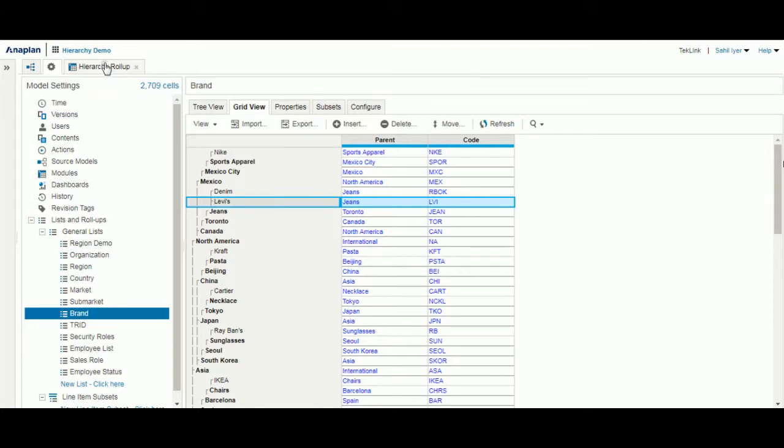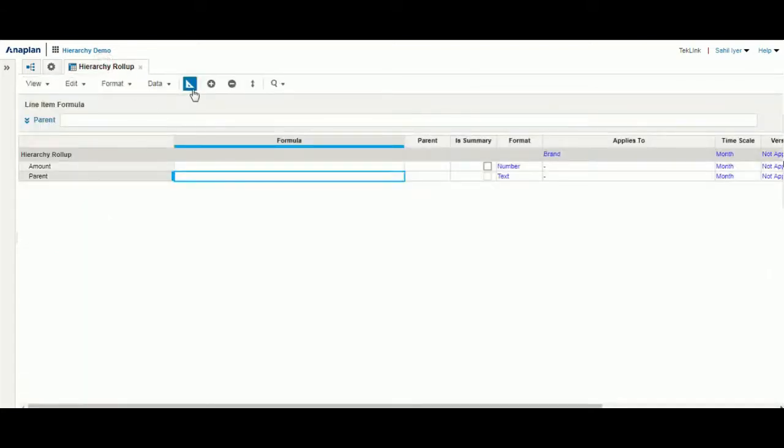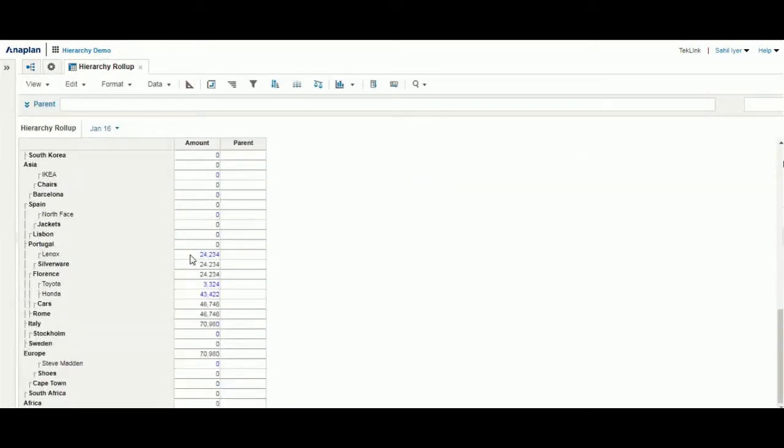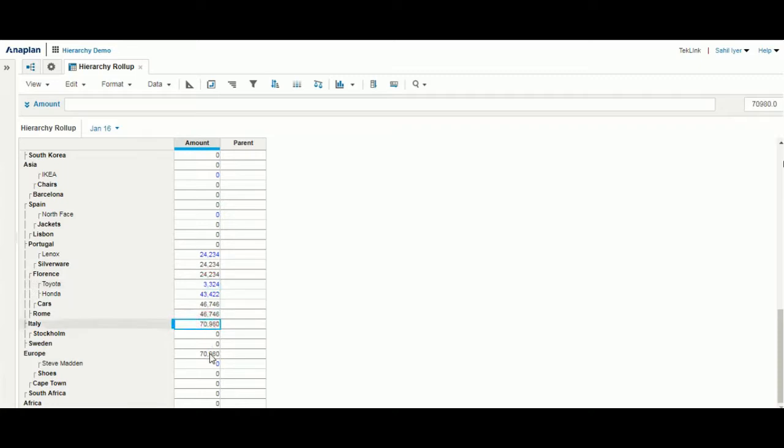As you can see, we have the loaded numbers for our base nodes, which rolls into our higher levels into our final top level.